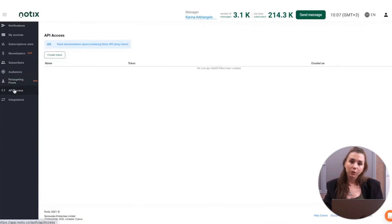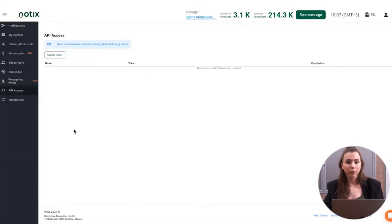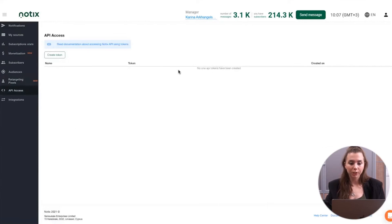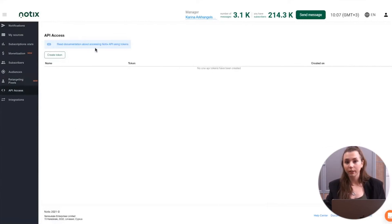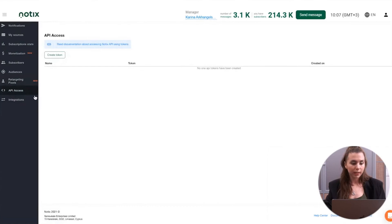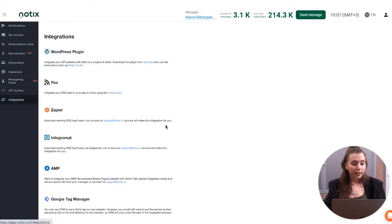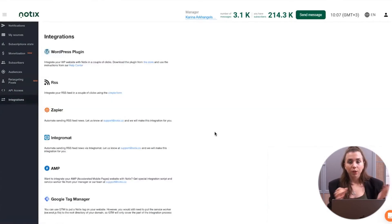If you would like to take the automation to the next level, of course, we have the API integration. And in our platform, you can always find the detailed instruction for that.